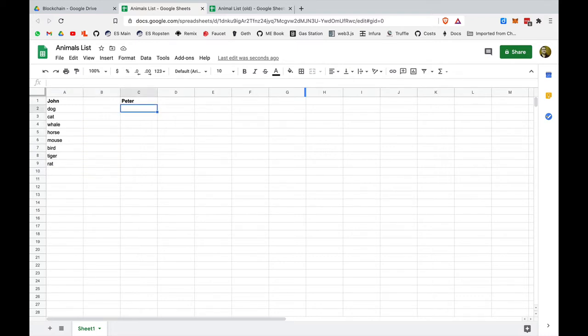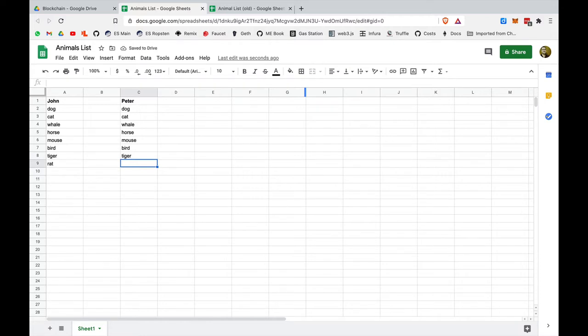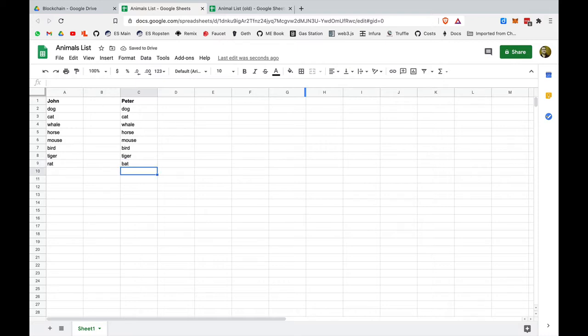The first word is dog, so Peter writes down dog, then cat, whale, horse, mouse, bird, tiger, but at the very end, Peter misheard the word, and instead of rat, he thought that John said bat. At that point, John is unaware that a mistake was made, and obviously Peter is not aware either that he made a mistake.